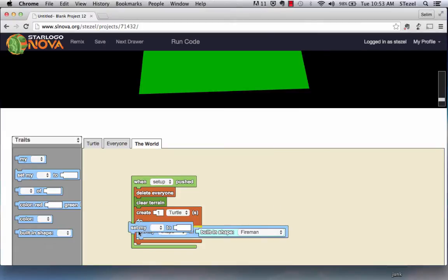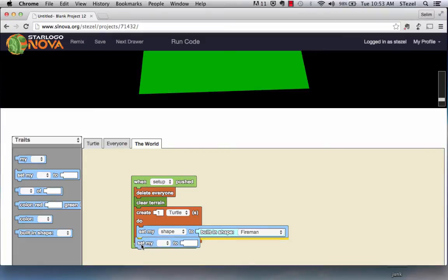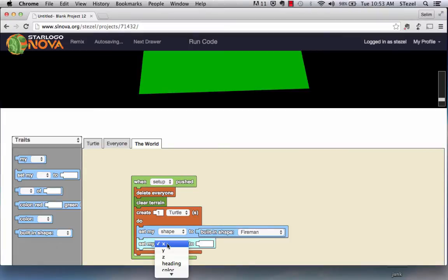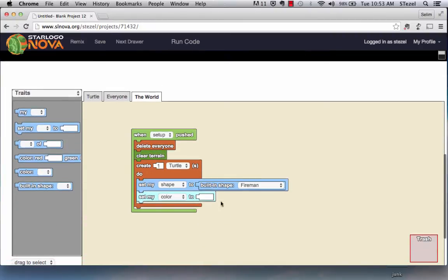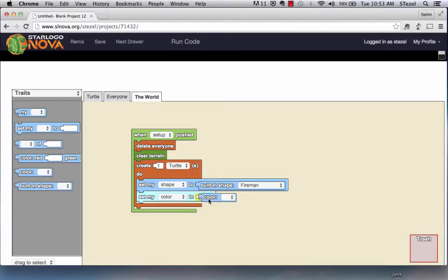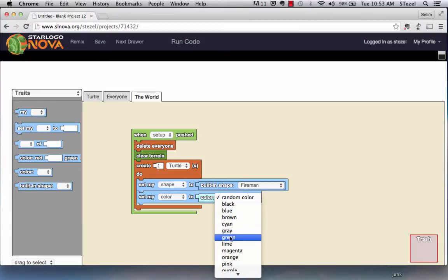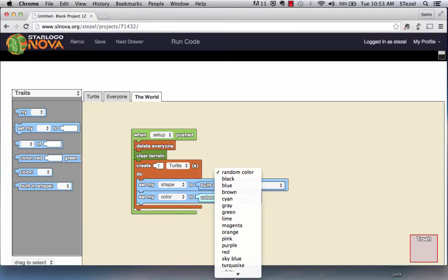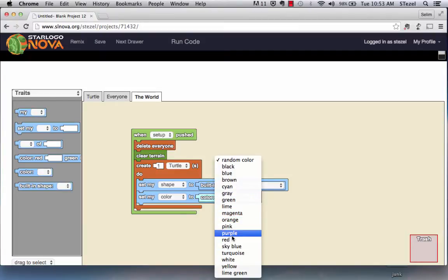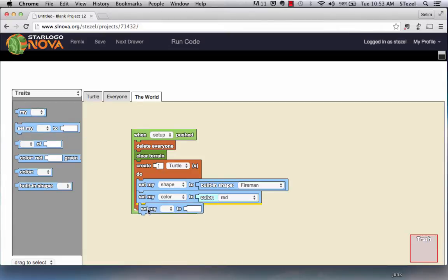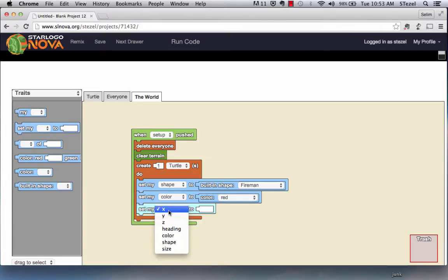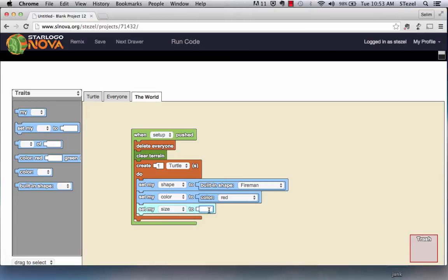I'm going to set my color. Let's set up the color. One misconception people have is they think that you can write here, for example, the word red. You have to actually select the block color block here. I'm going to make my character red and I'm going to set the size. I'm going to set the size initially to 10 so I can see it better.